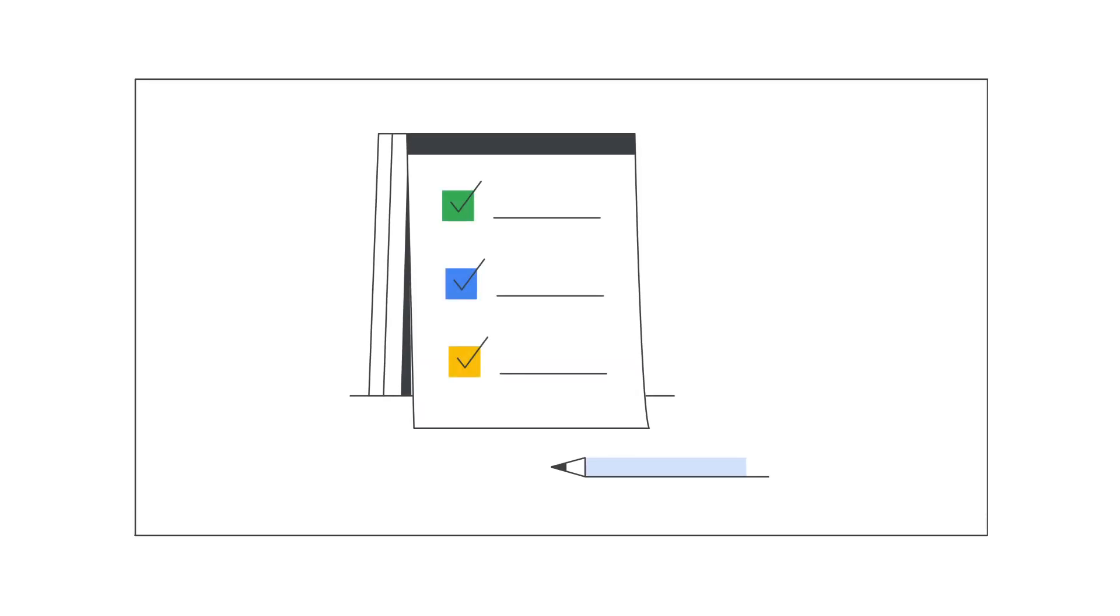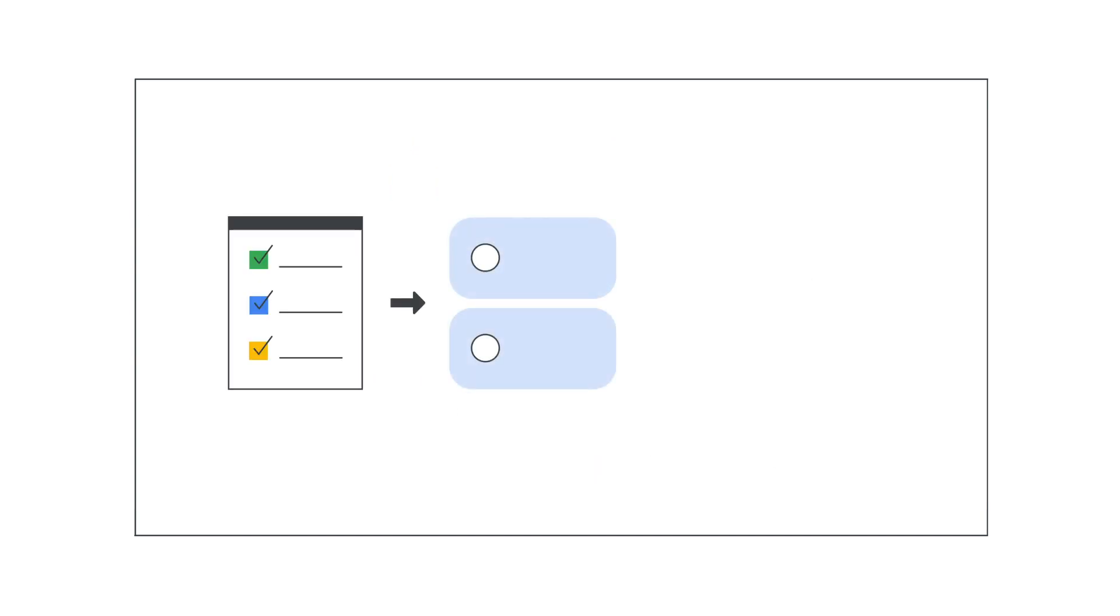The first step to setting up your SPF is to create your TXT record. A TXT record defines the mail servers that are allowed to send mail for your domain.